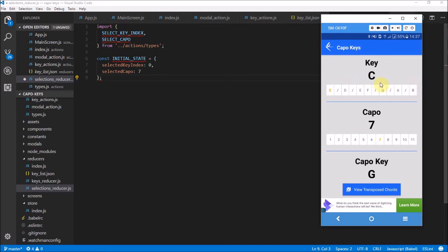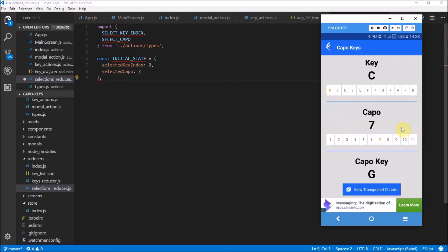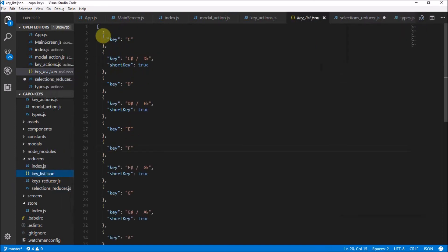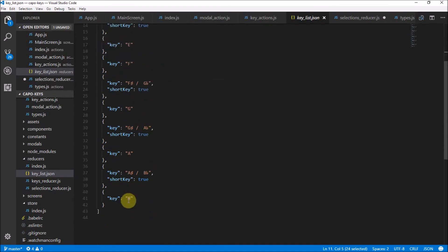It should be 11 keys, and then we also have our Kappa, which goes to different positions — one two three four five six seven eight nine up to eleven. The Kappa is just an index that we set on its own, and the selected key index comes from this key list JSON that we have. That is zero, one, two, all the way down to eleven.